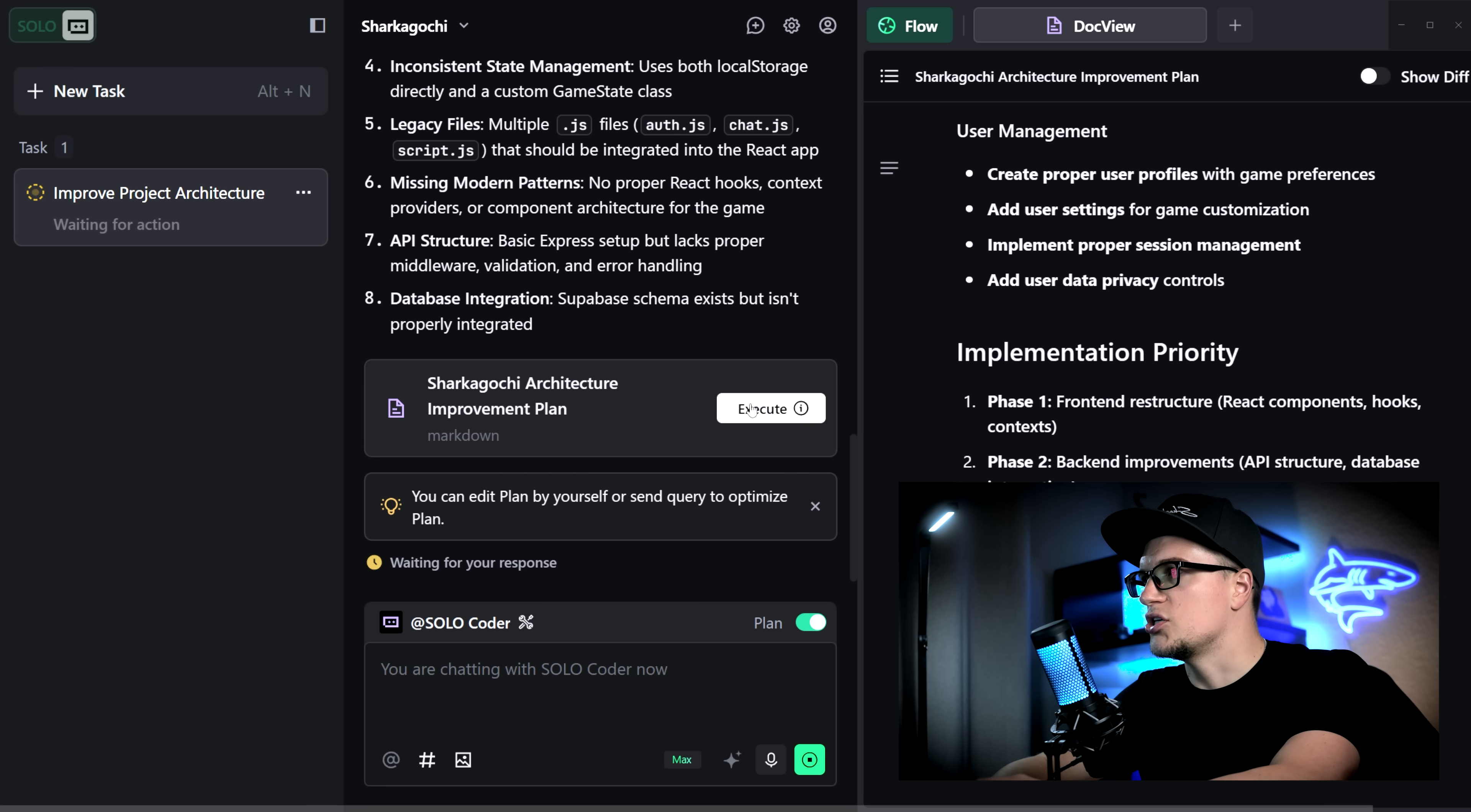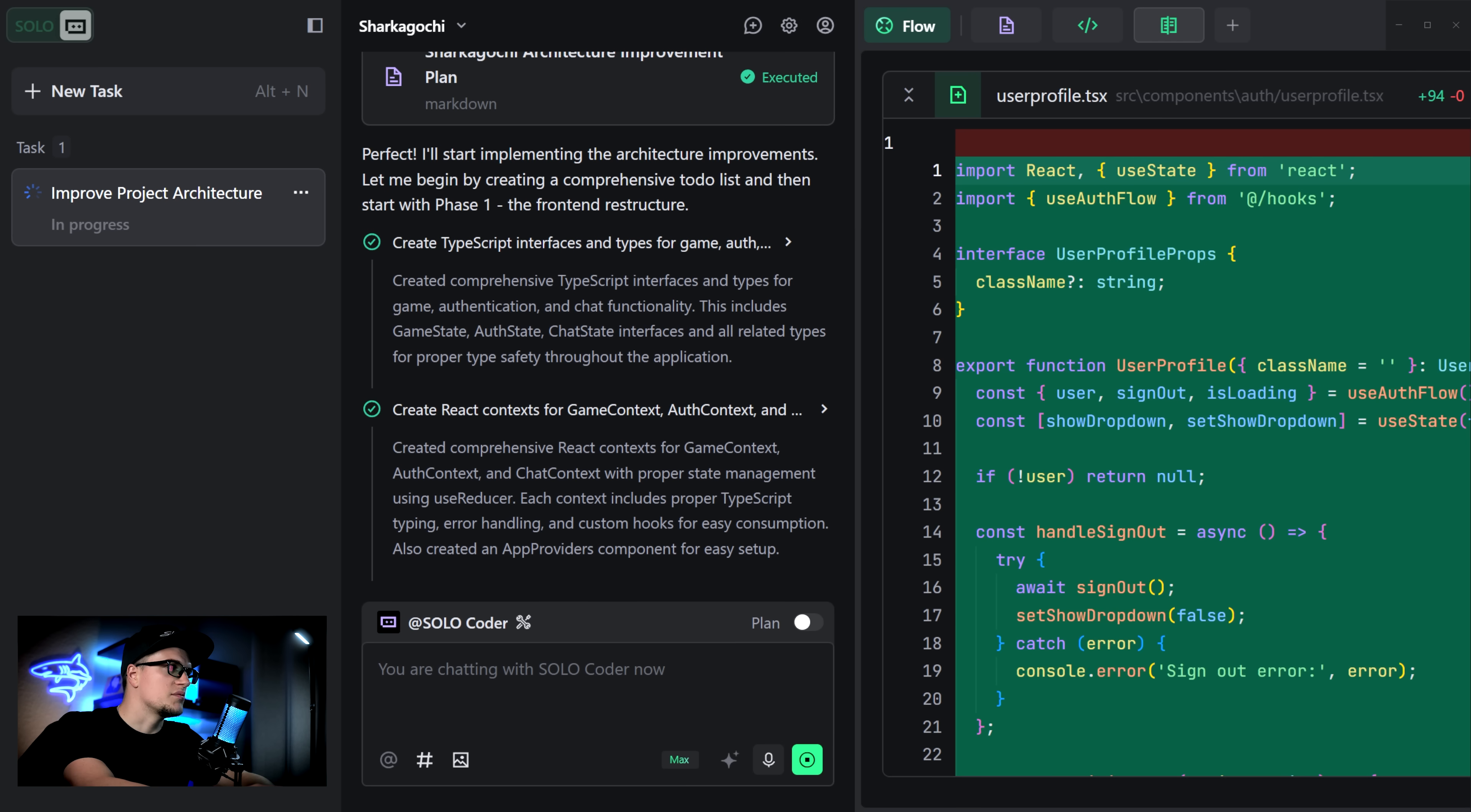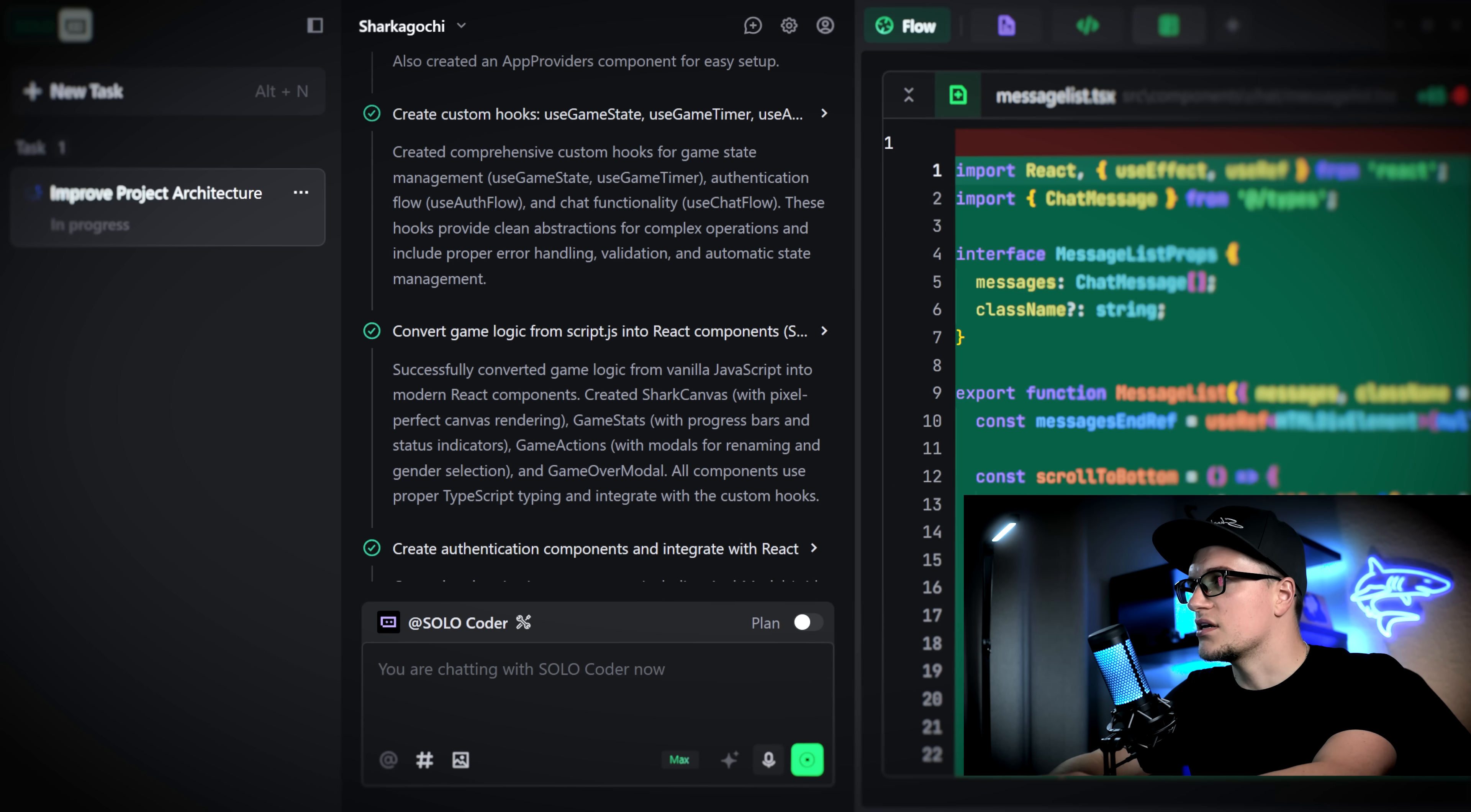Let's click execute and the agent is working on the updates. The interface looks familiar, very clean. You can see files, progress and all the changes. The agent has been working on the project for quite some time. It recreated TypeScript interfaces and types for the game, created React contexts for a game context and Oath context, built custom hooks and converted game logic from script.js into React components. It also created authentication components and integrated them with React.